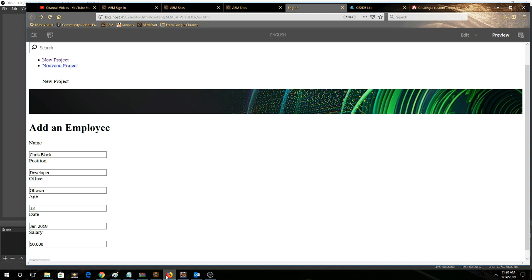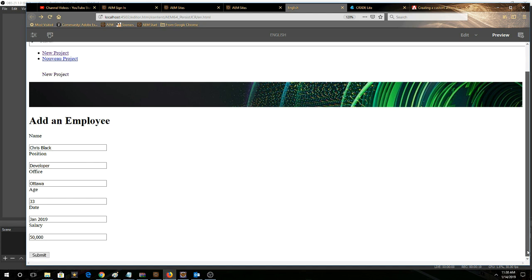So for example, let's take a look here. We can see we have a simple form. It's got a name field, a position field, office, age, date, and salary.